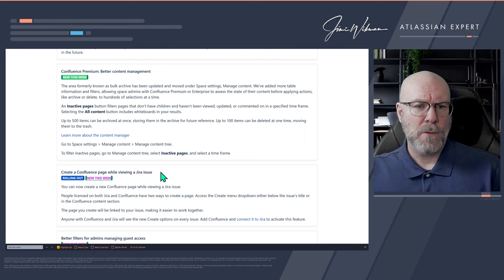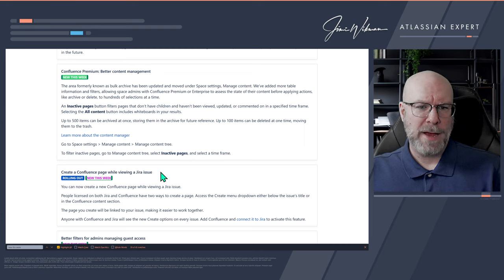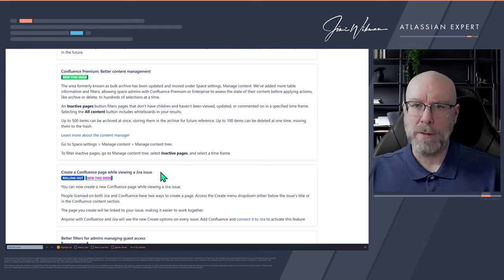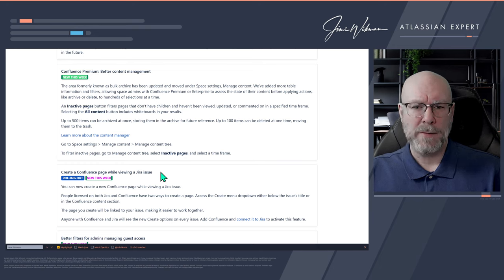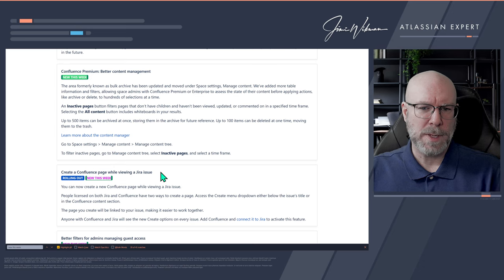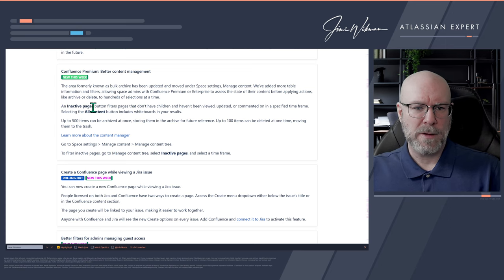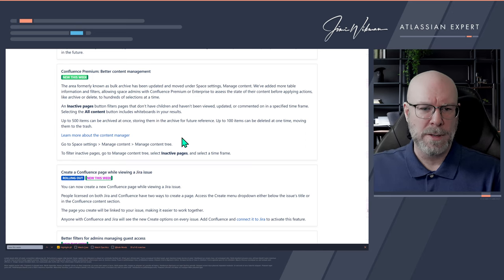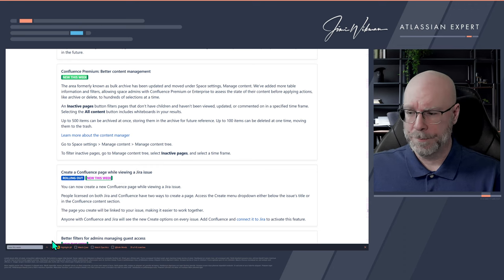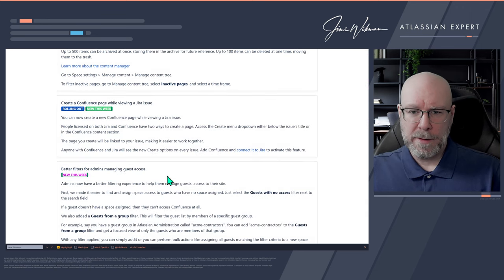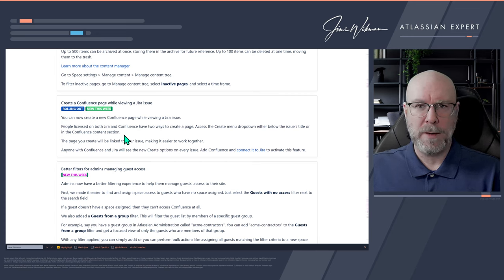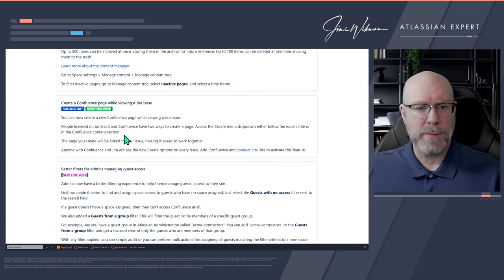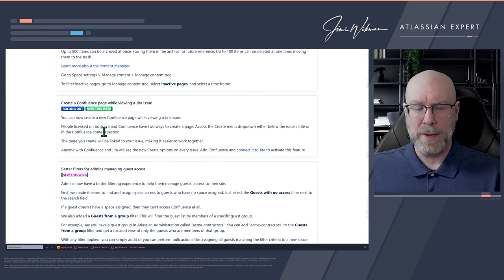Space permissions get look and feel improvements — we discussed this several weeks ago and it's awesome. Also: Better content management for Confluence Premium. The area formerly known as Bulk Archive has been updated and moved under Space Settings > Manage Content. You can filter for inactive pages and archive 500 or delete 100 at once — same as discussed earlier. Also repeated from the Confluence perspective: you can create a Confluence page while viewing a Jira issue.